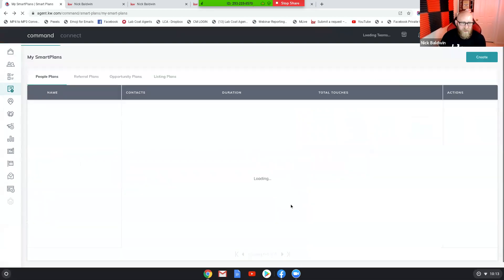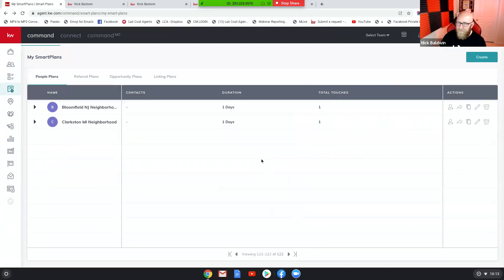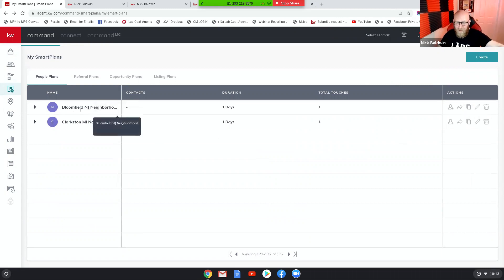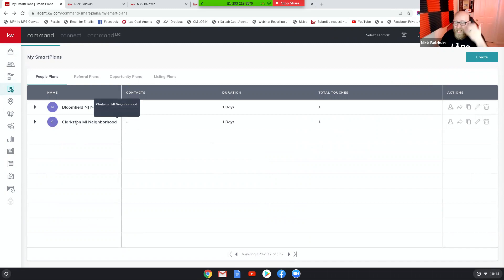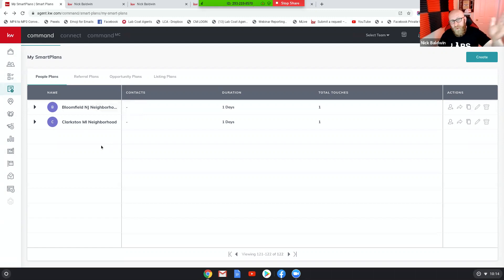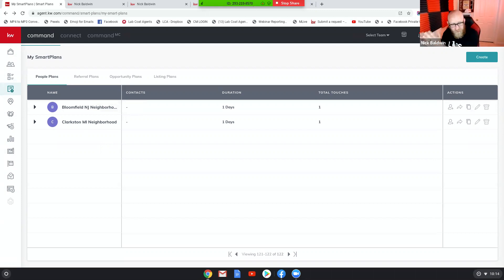I have a lot of smart plans because I do a lot of testing. Basically, all I did was create the first smart plan — and this could be 20 touches — all about Bloomfield. Then I just copy it, which makes it super easy. You go into the copy, rename it, and remove anything that mentions the first town. So in this instance, I'd go through all the text messages, phone call reminders, and emails, and replace anything that mentions Bloomfield with Clarkston.